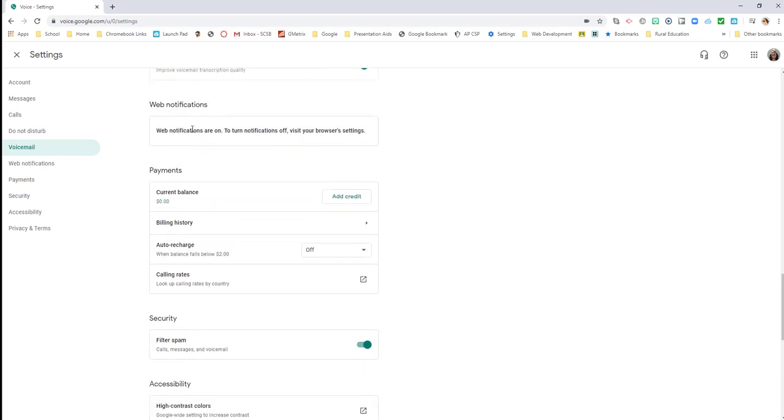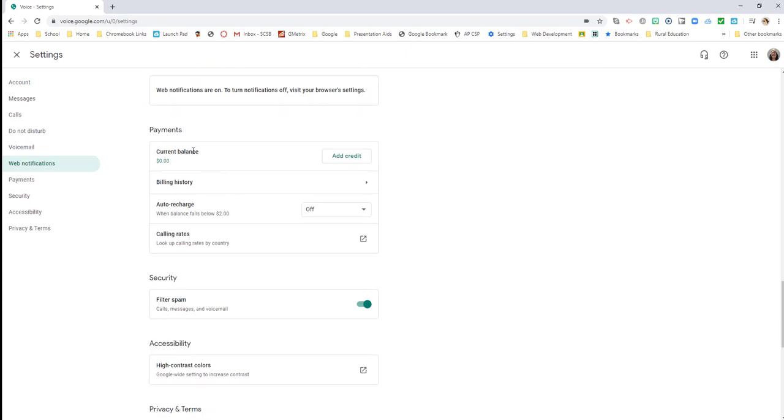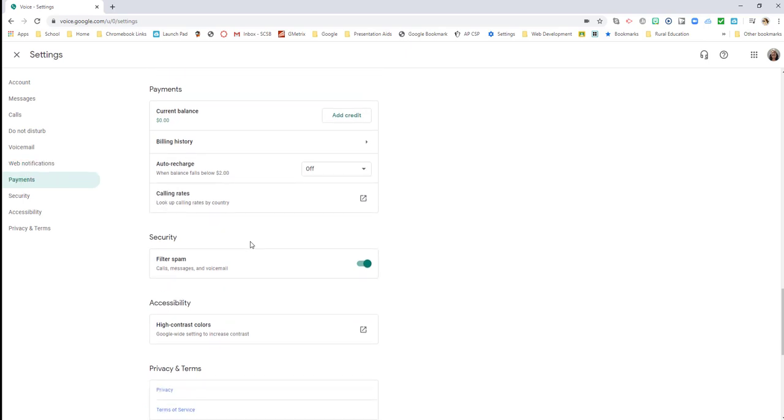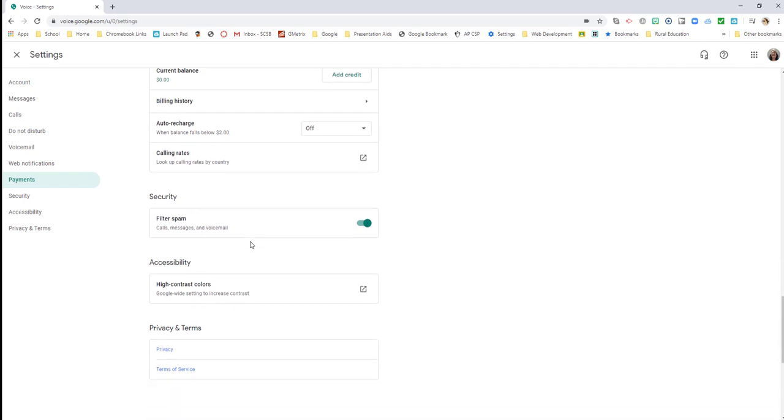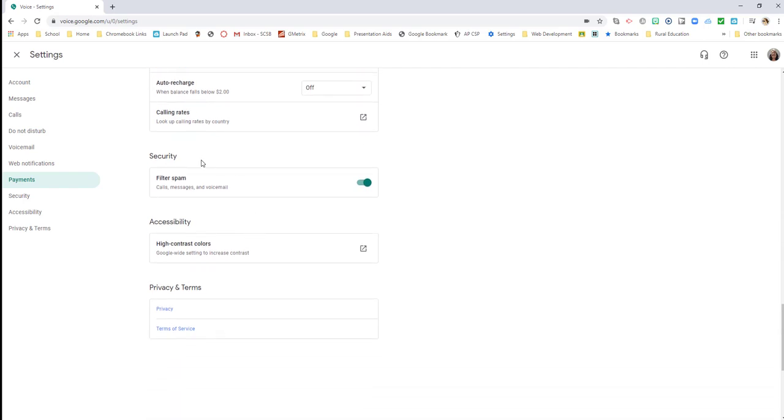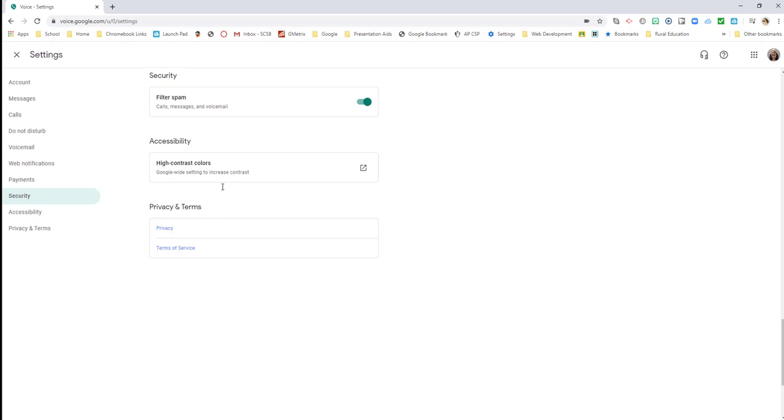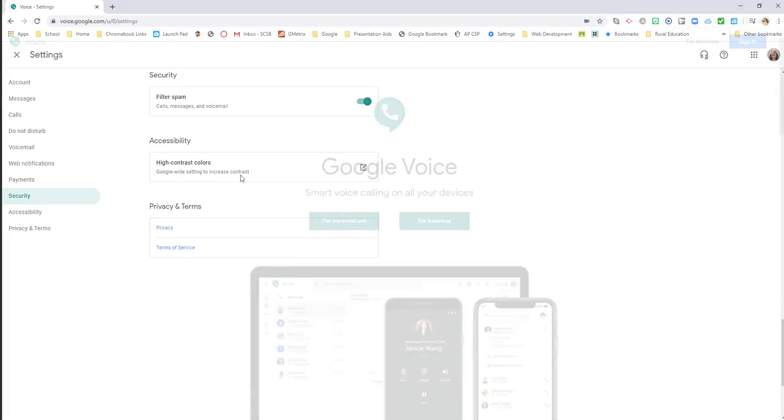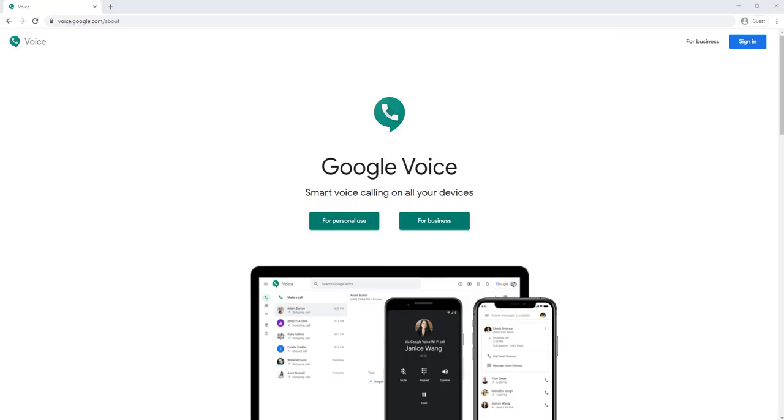I can turn web notifications off through my browser settings. This is for different types of phone calls that we may need to make, but really for the calls that most of us make on a daily basis, this is not something that's going to be required. If we're doing international phone calls out of the country, we may need to have some money there, but most of us don't do that. I have my spam filter on. I do not necessarily need high contrast. So those are the settings that you have with Google Voice.